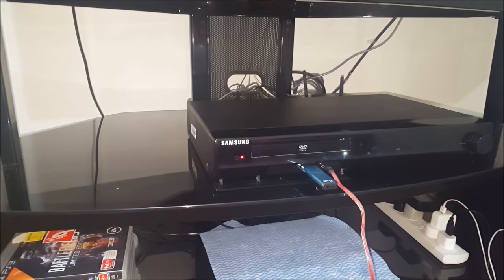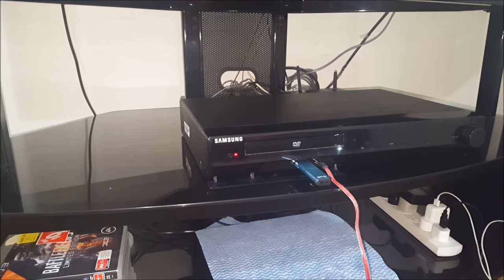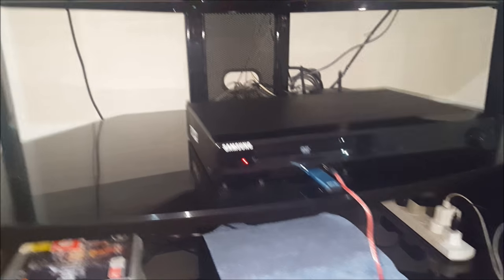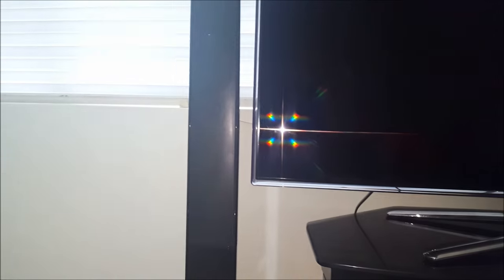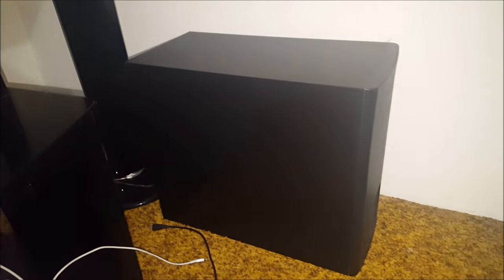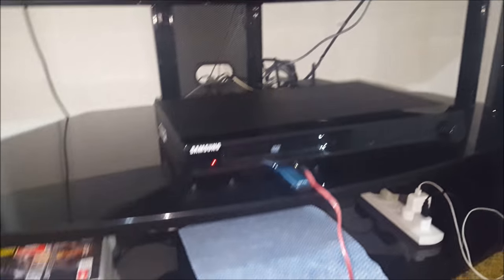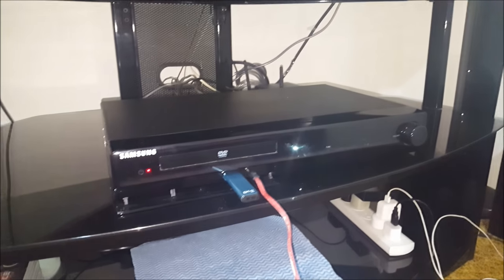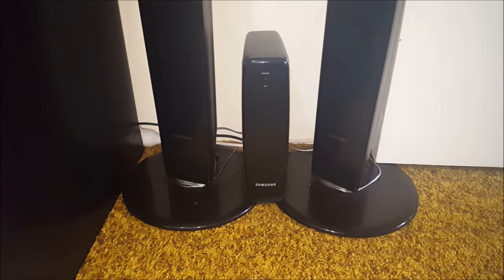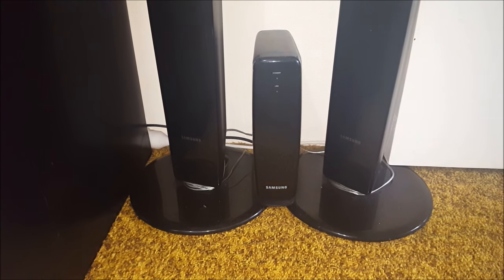Samsung home theater system comes with two front speakers, two rear speakers, one center speaker, one subwoofer, one DVD receiver and one Wi-Fi receiver.